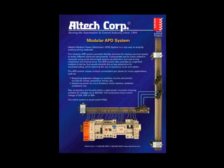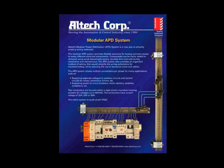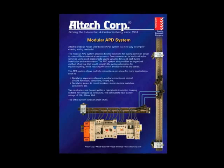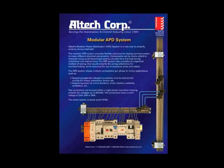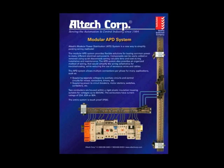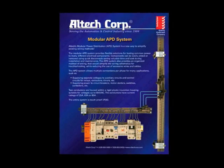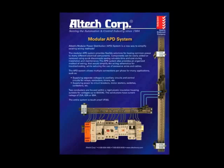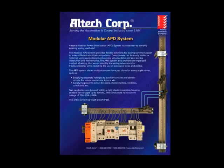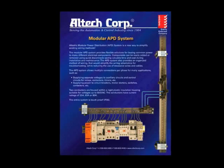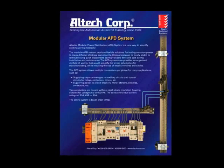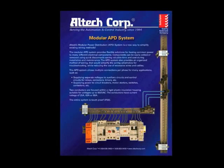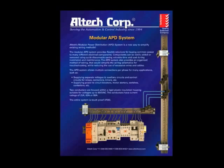The APD system. Vibration proof, touch proof, ease of maintenance, labor and cost savings. Altech's APD system, the new way to wire your panel.